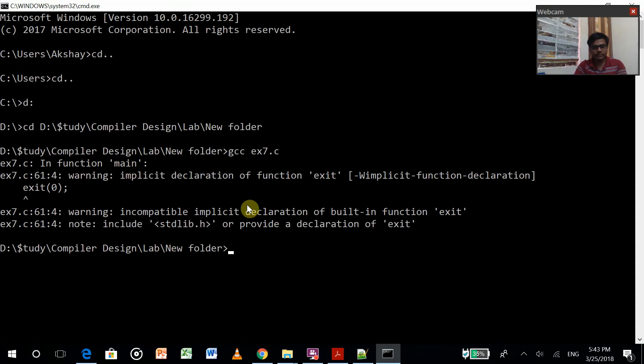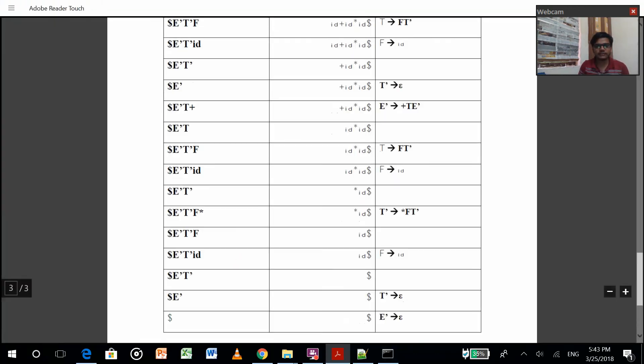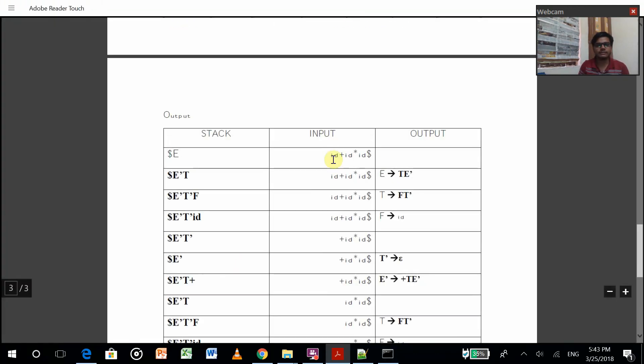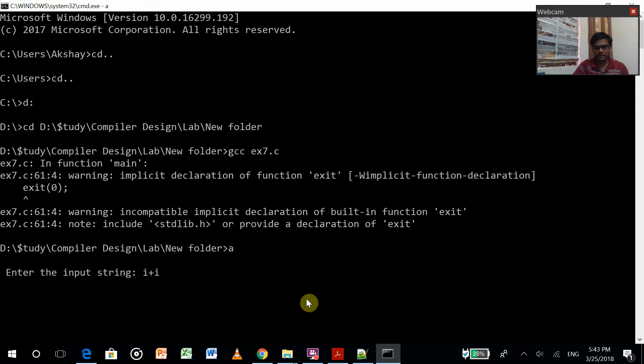Now for output we just have to write here. What string should I give? Let me take the string from here itself. I plus i star i. That's the string.